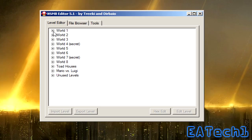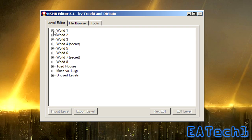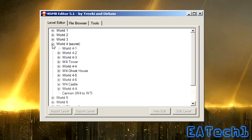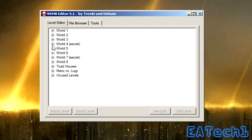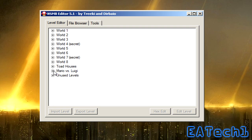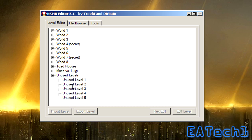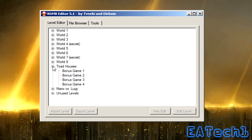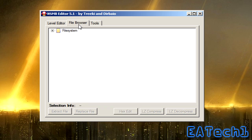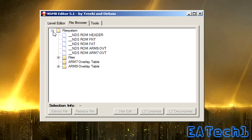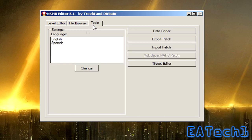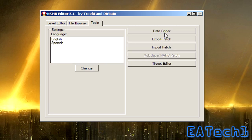And this is what the editor will look like. You'll have all the world one stages and the secret stages of world four, like the Mario versus Luigi unused levels and toad houses, and these are just the files of the ROM tools.